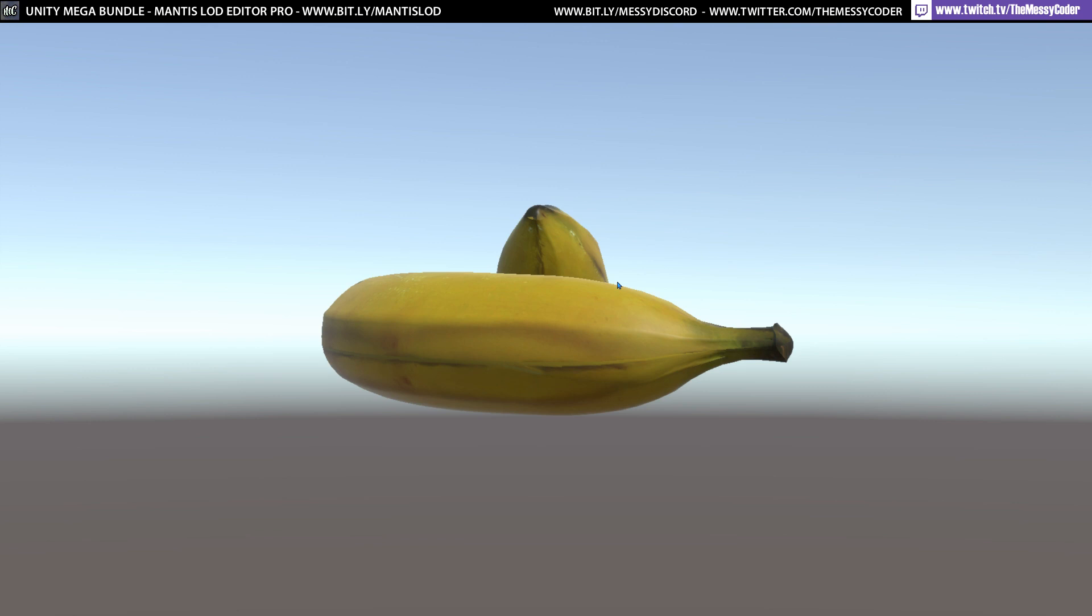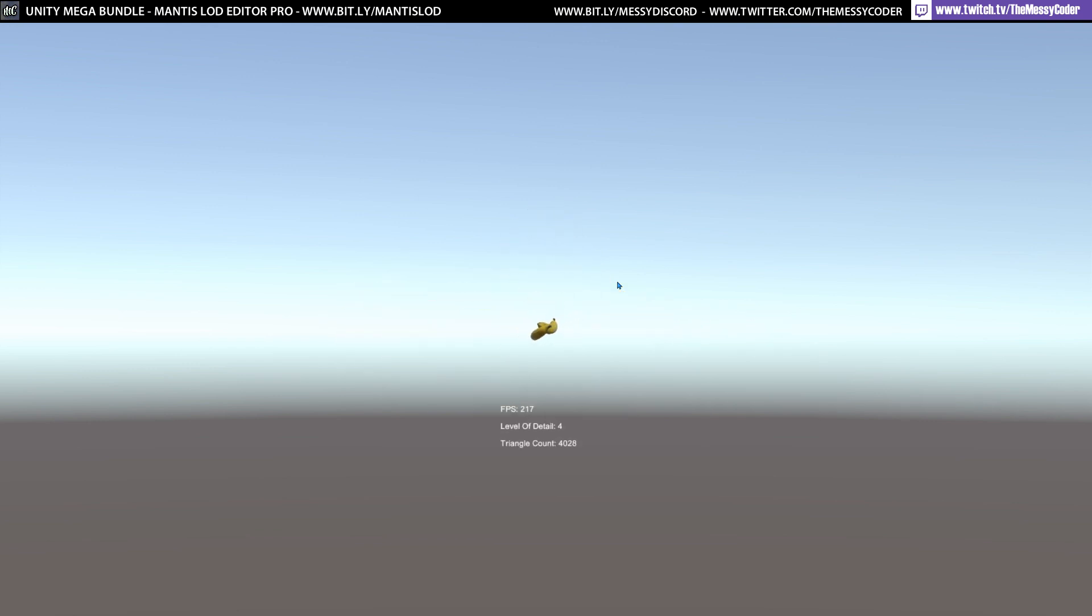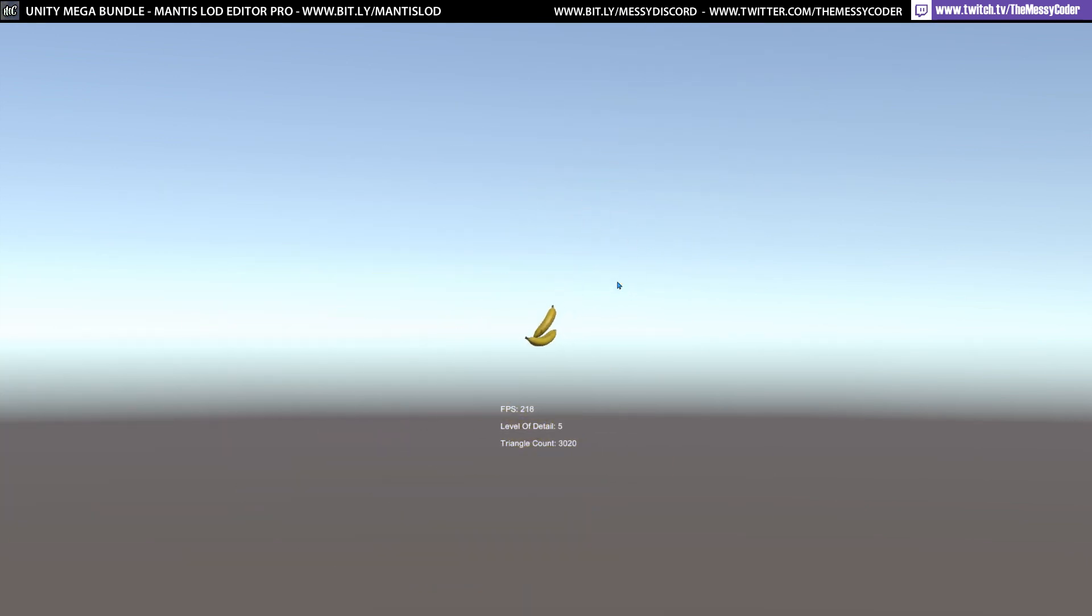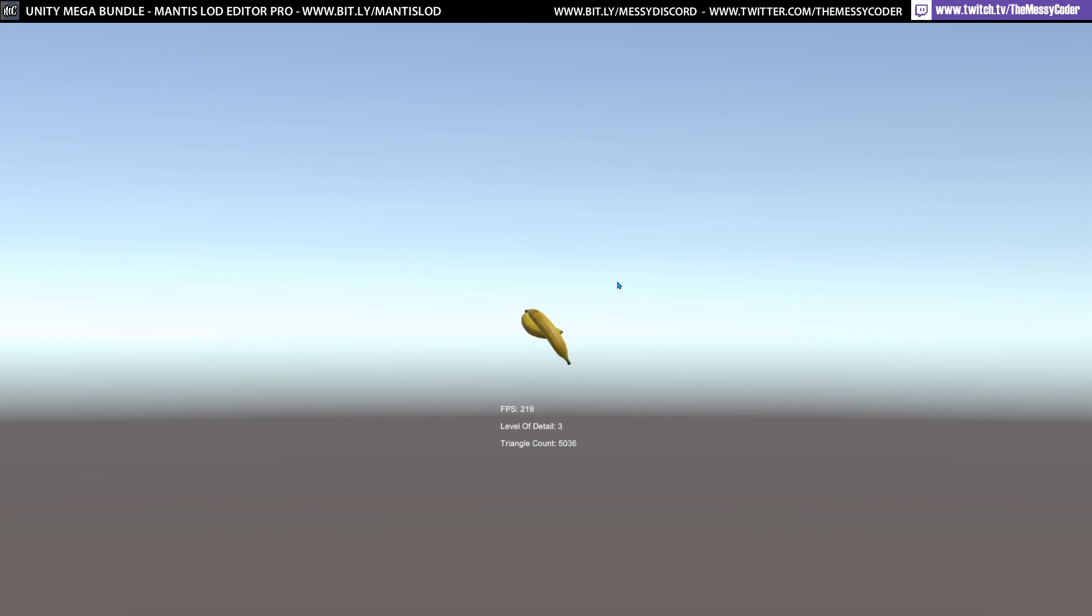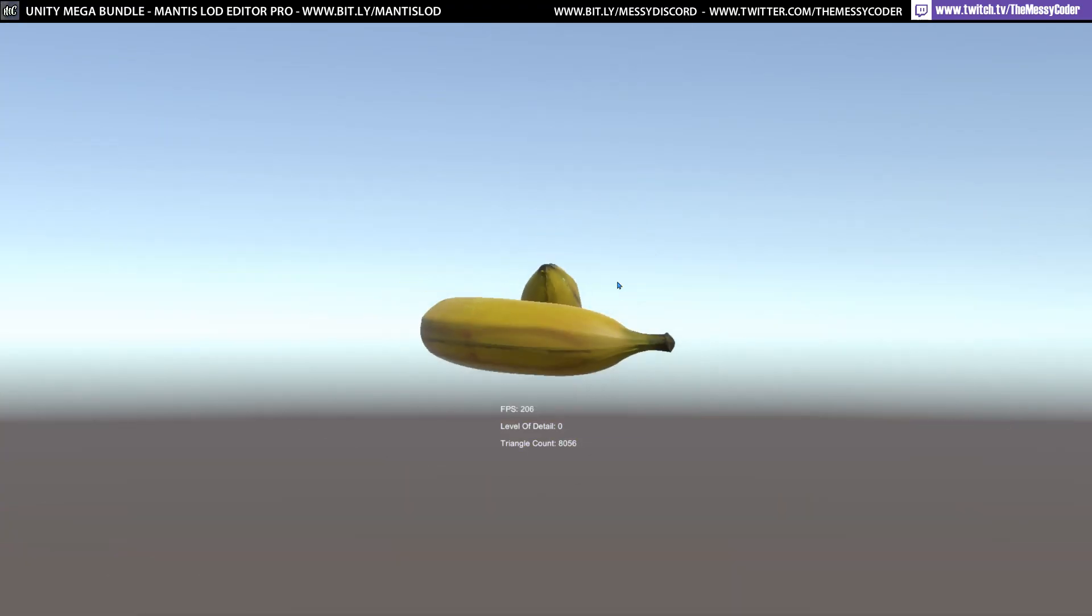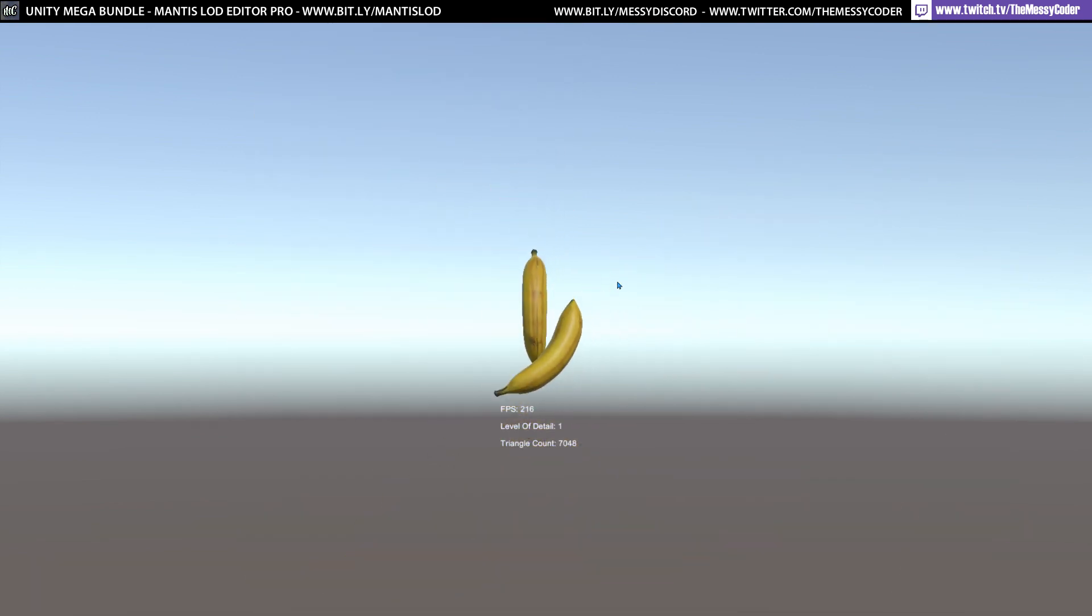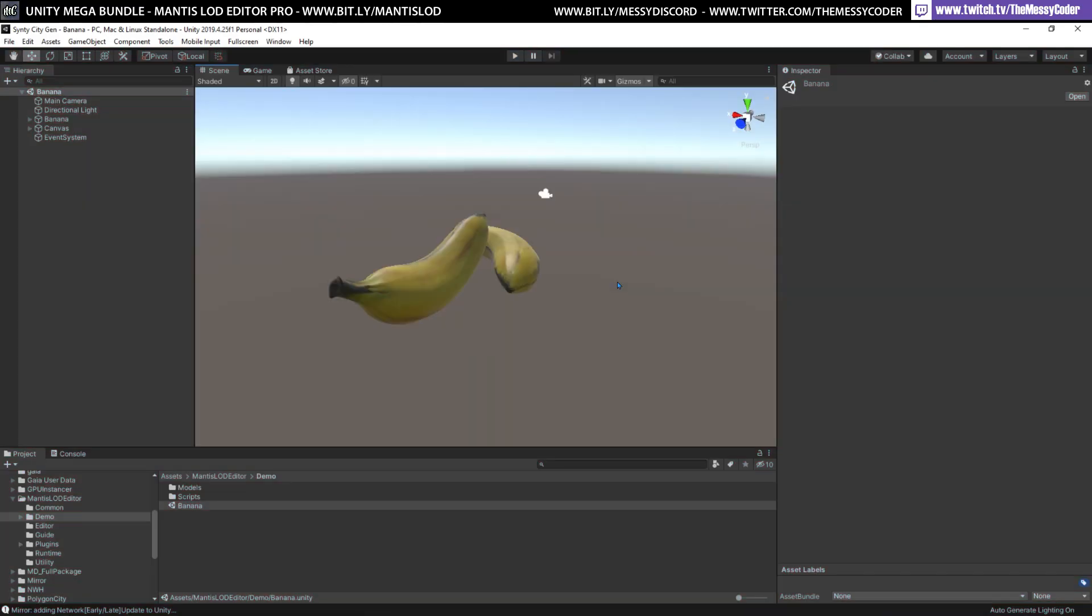This is the Mantis LOD. I'm playing with bananas. This is obviously showing us the triangle count. FPS on here is incredibly misleading. You cannot count FPS of two bananas. Just show us the triangle count. Show us the LOD's fine. I'm not looking at your FPS of two bananas, you cheeky banana. This is the demo scene you get in the Mantis LOD. If you're wondering why I'm looking at bananas, it's bananas.